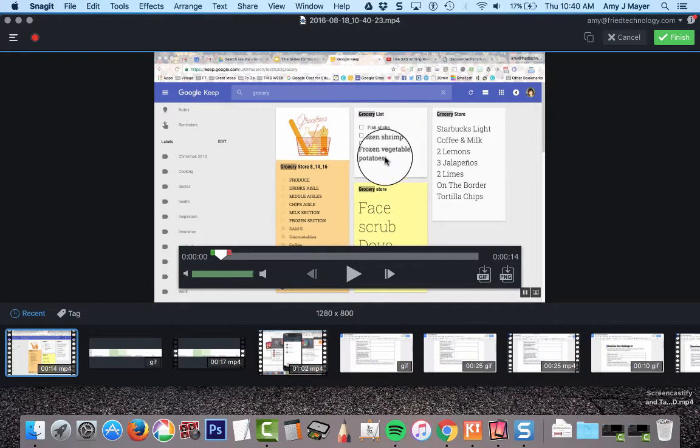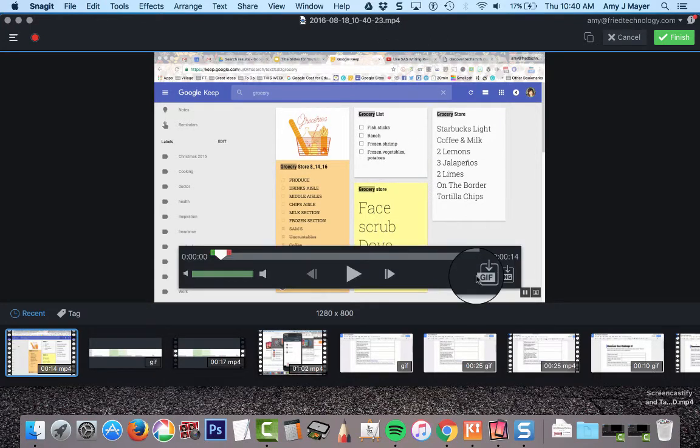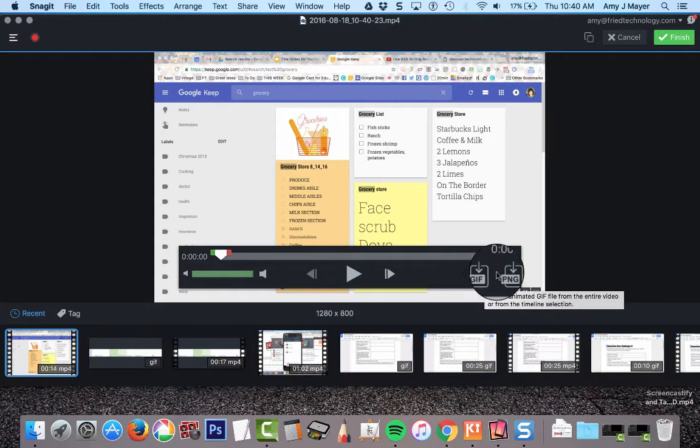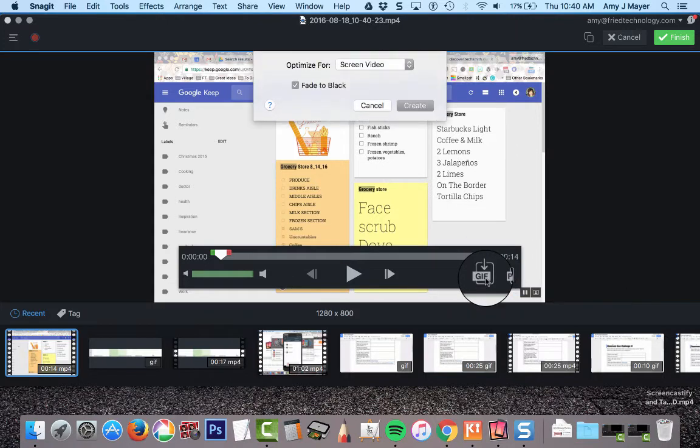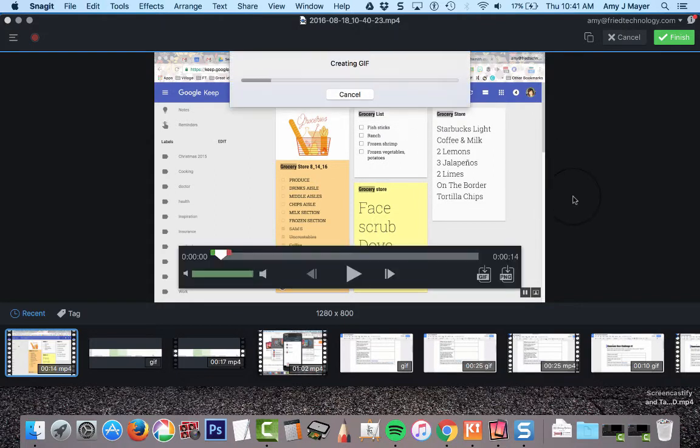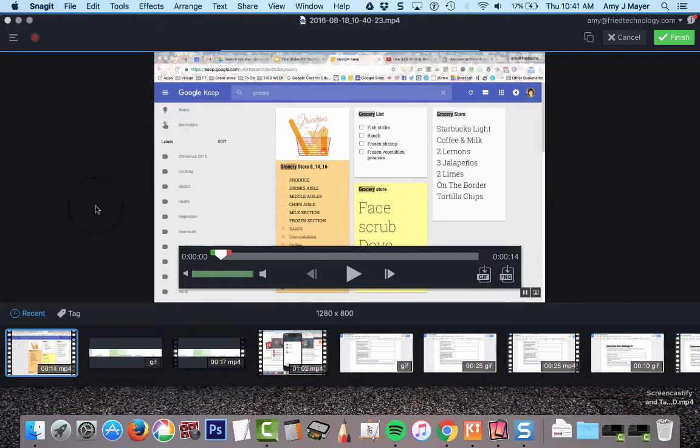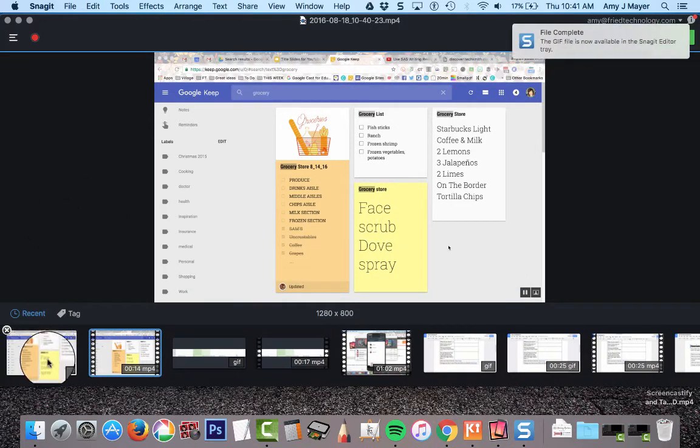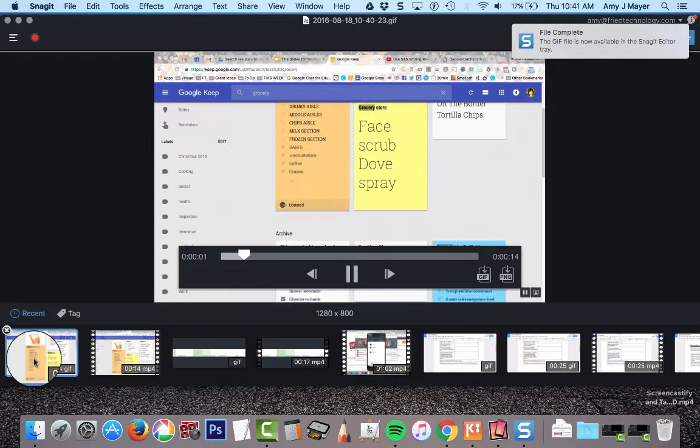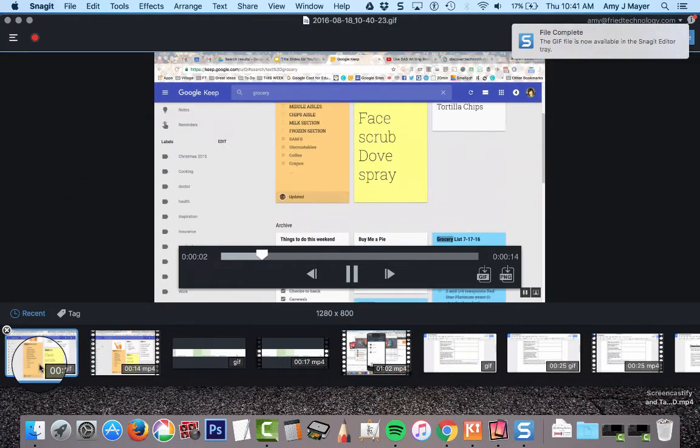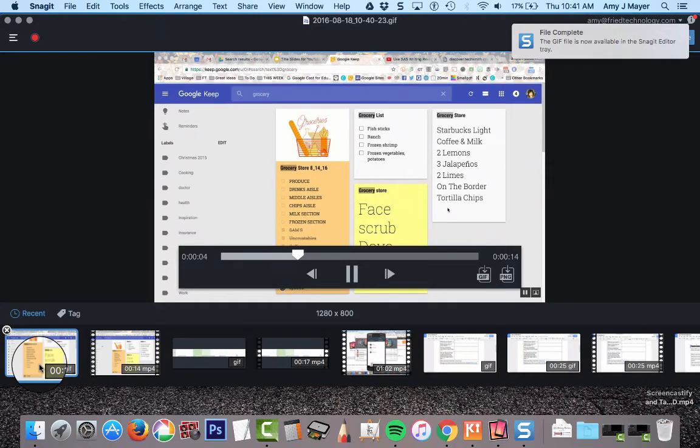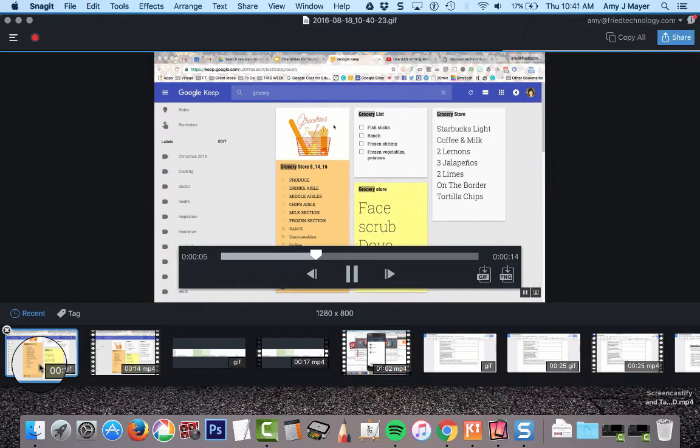Alright, here's the video opened in the latest version of Snagit. And now here is this magic awesome button right here that says GIF. So now I can just click that and I'll click Create. And it's going to create my file. It's going to appear right down here in the tray. And now I can open that up and preview it.